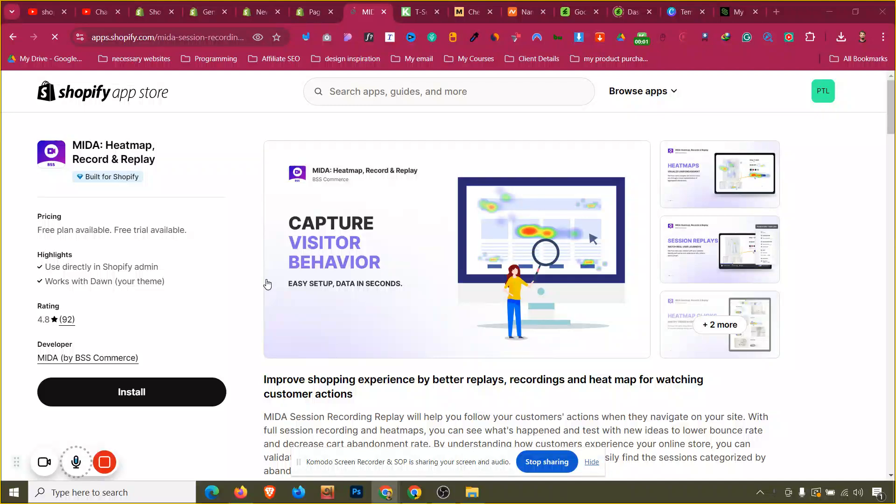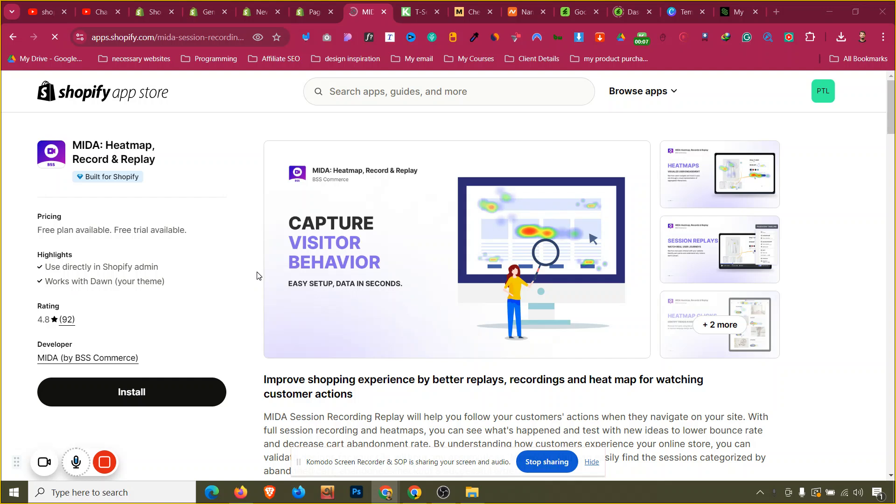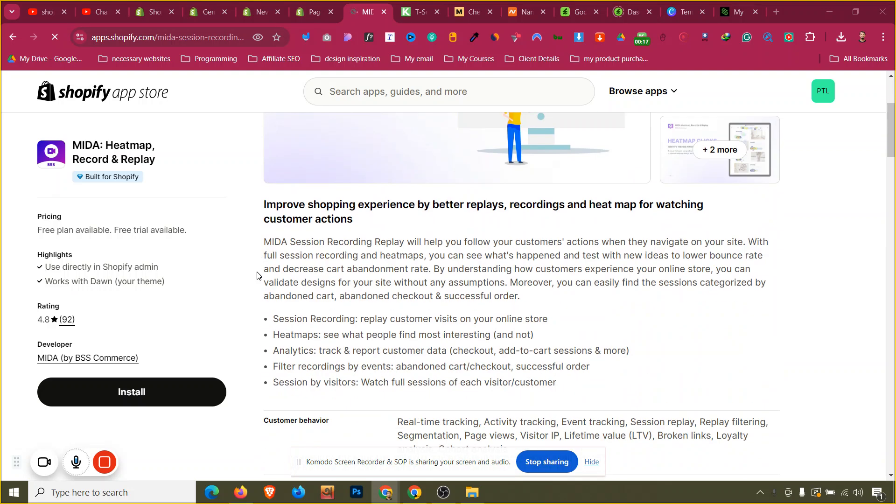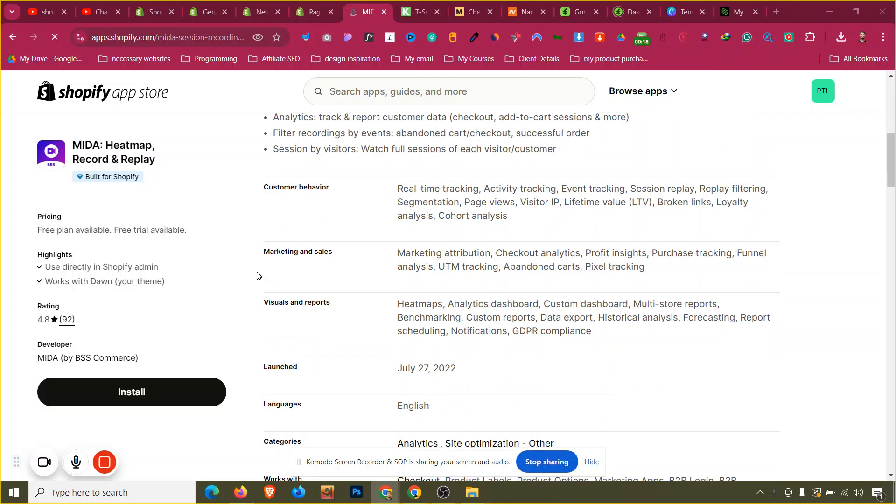In this video we'll see how we can set up heatmap and record and replay in our Shopify store so we can capture visitor behavior and get data, then increase our revenue for our e-commerce business. The link of this app will be given in the description, just click that link and we need to install it.